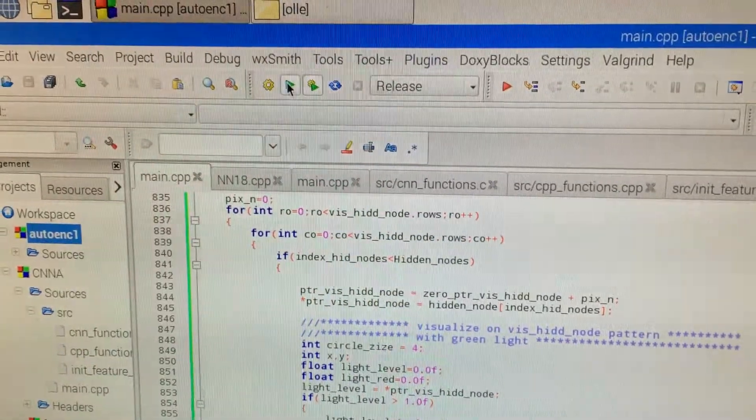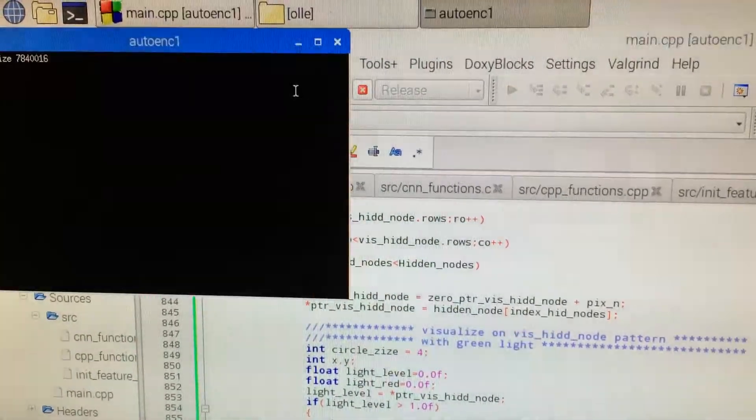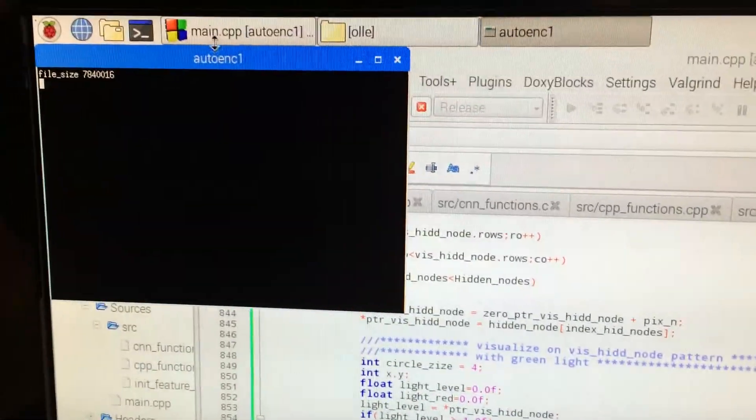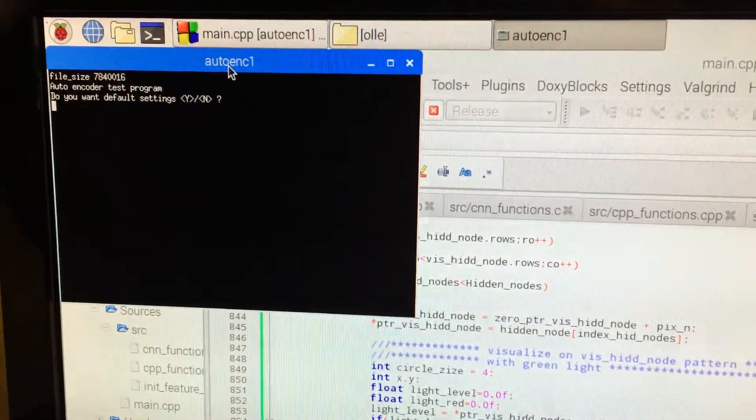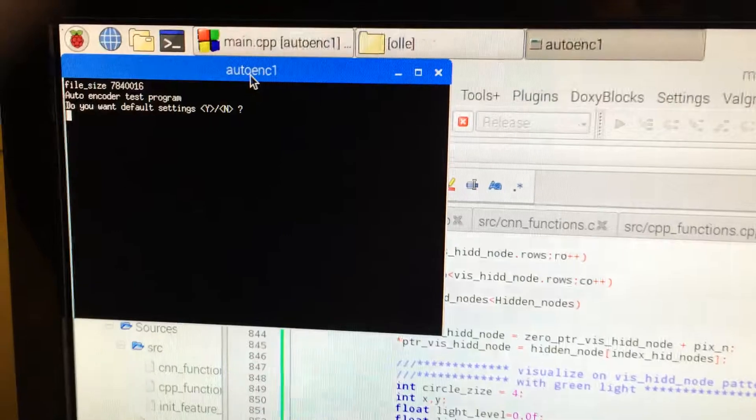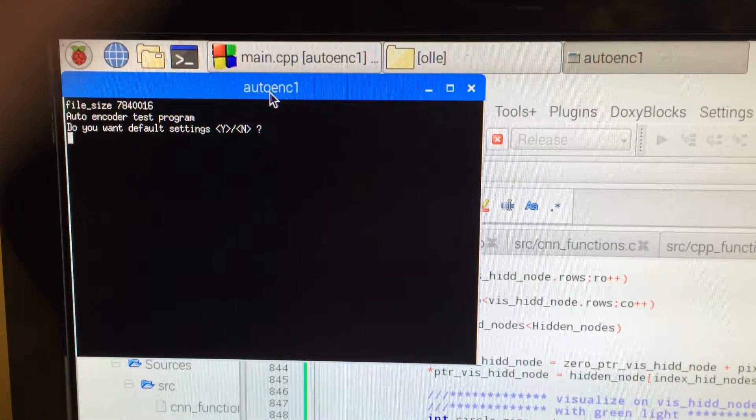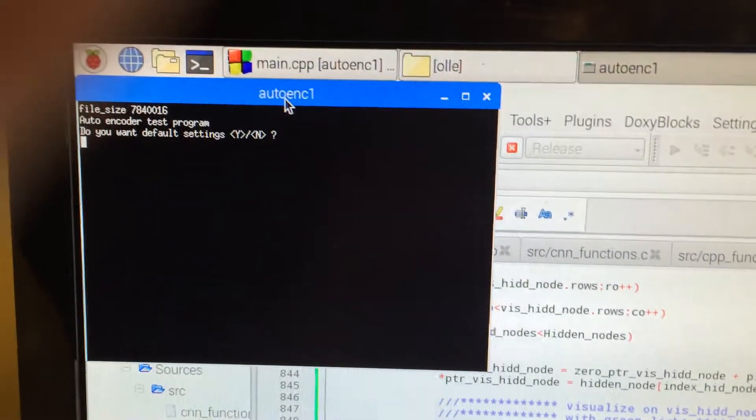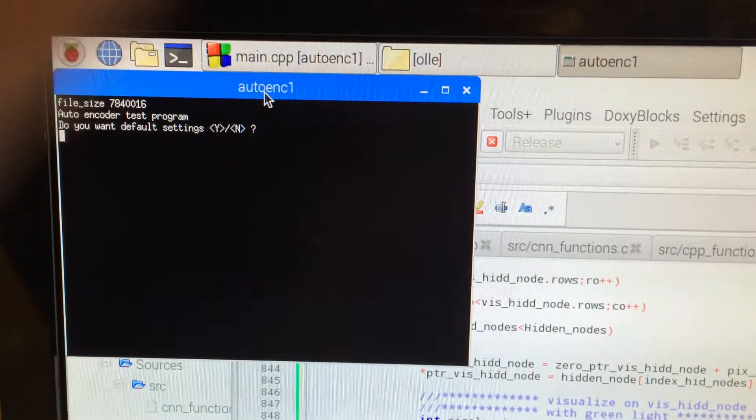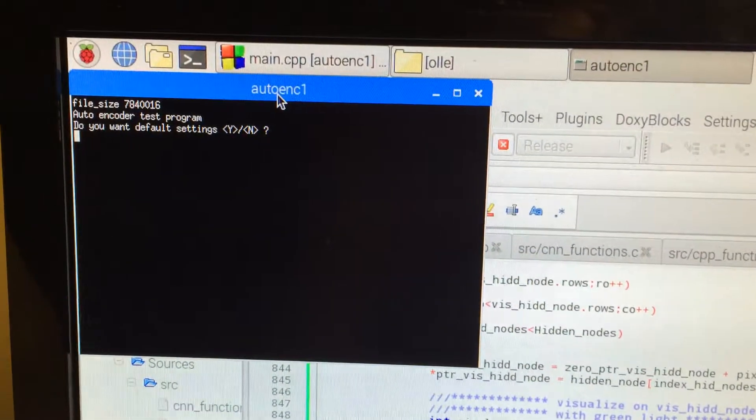I add a visualization of my autoencoder and a visualization of all the hidden nodes.